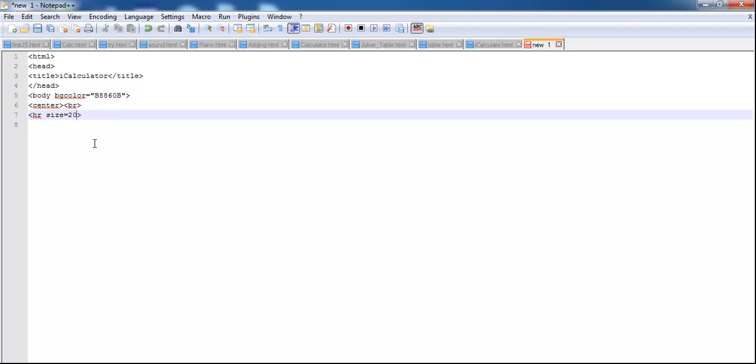Let me set the size of that horizontal line to, it was 20, and the back color for it is, let's make that white or maybe let's set it for black. That's for the horizontal line right there.